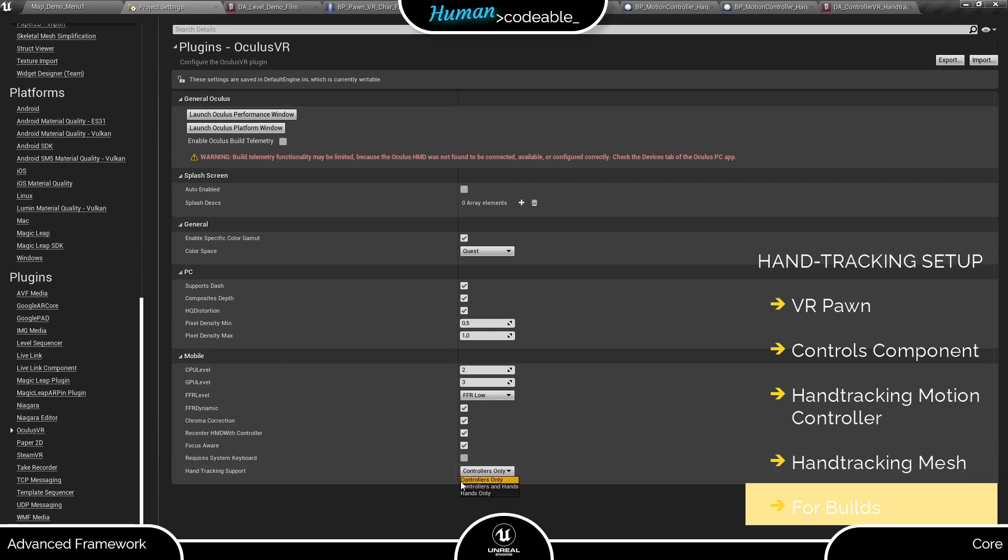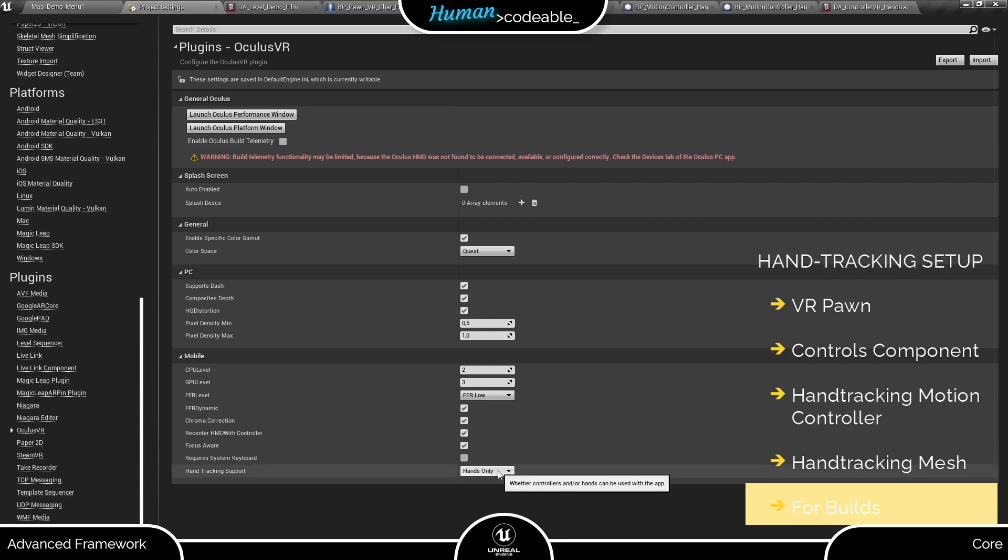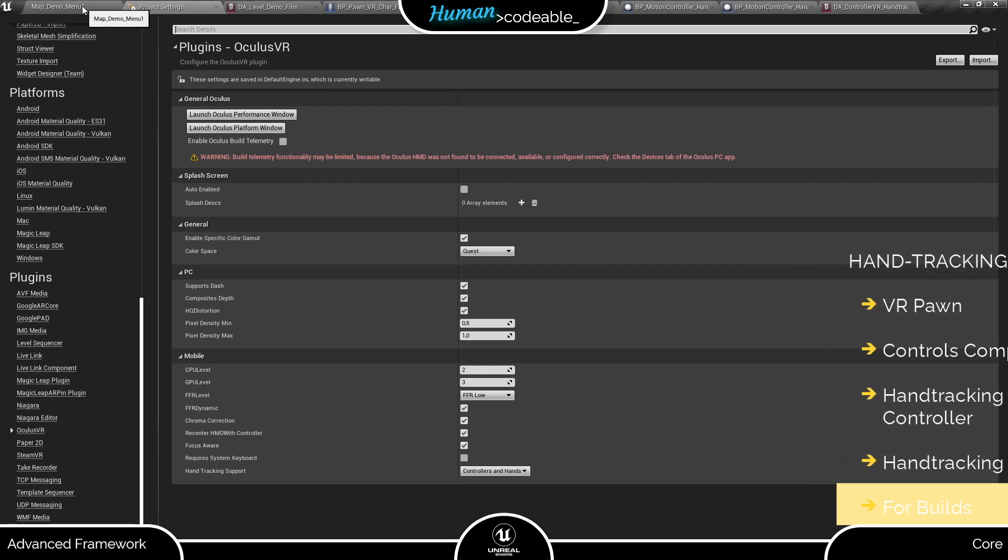But before building you need to set it to controllers and hand only. Please make sure not to miss that because if you do hand tracking will not work in your build although everything worked perfectly in your project.